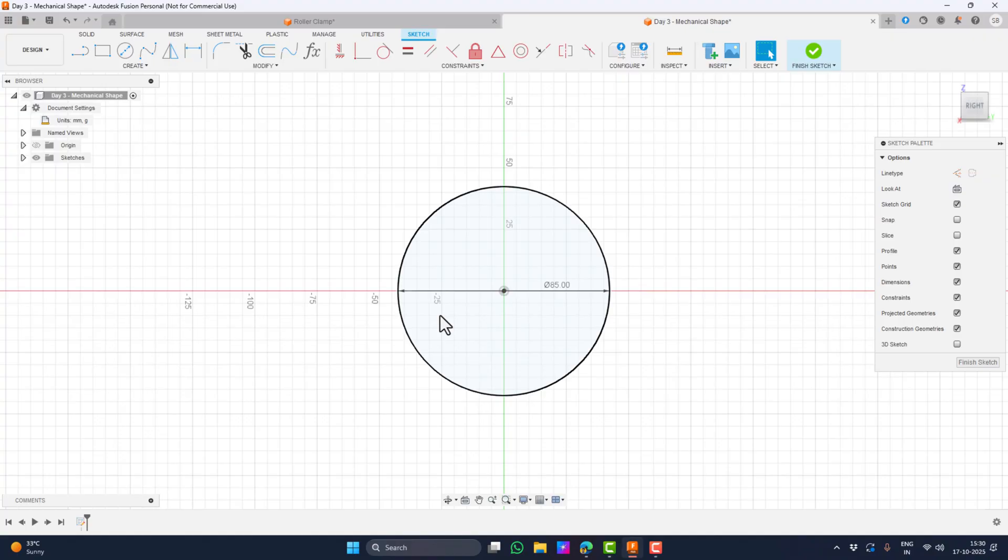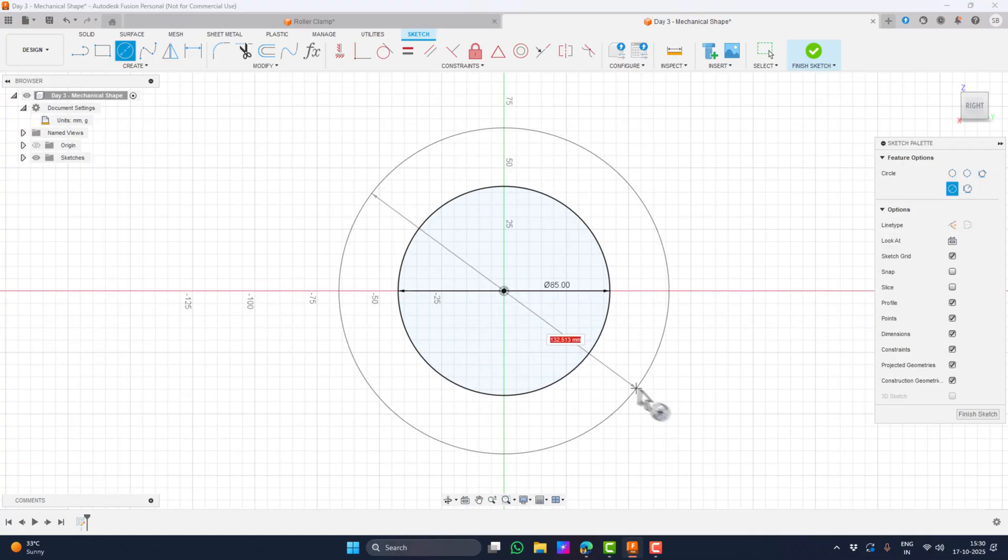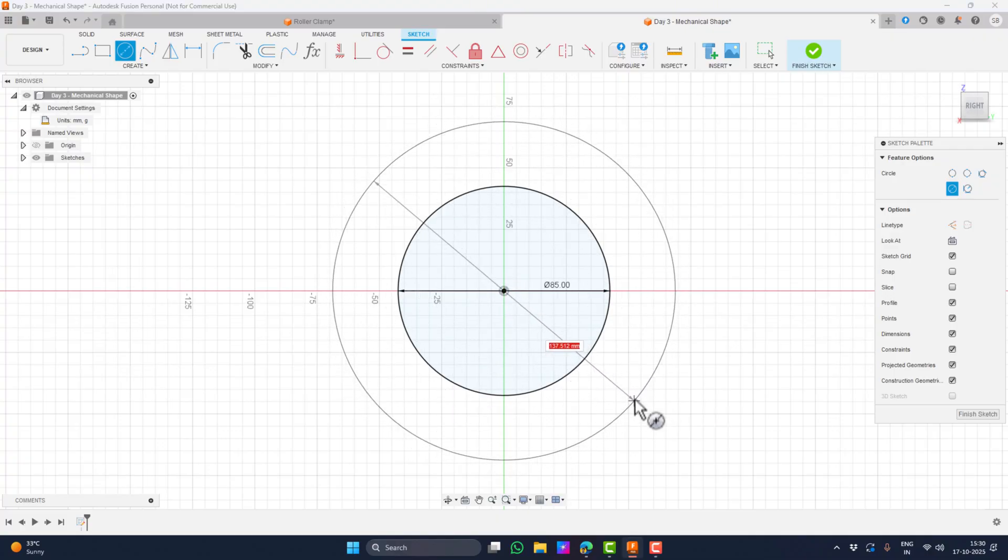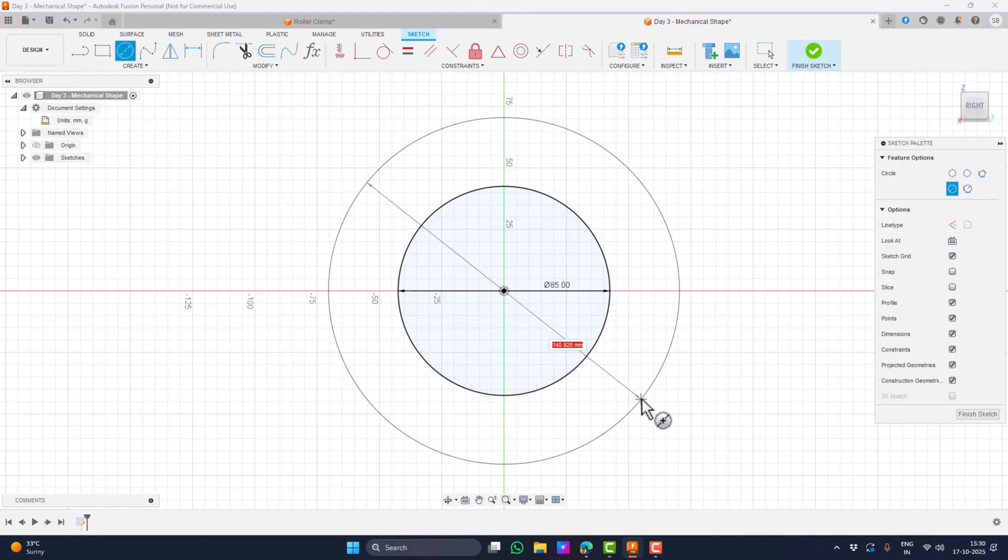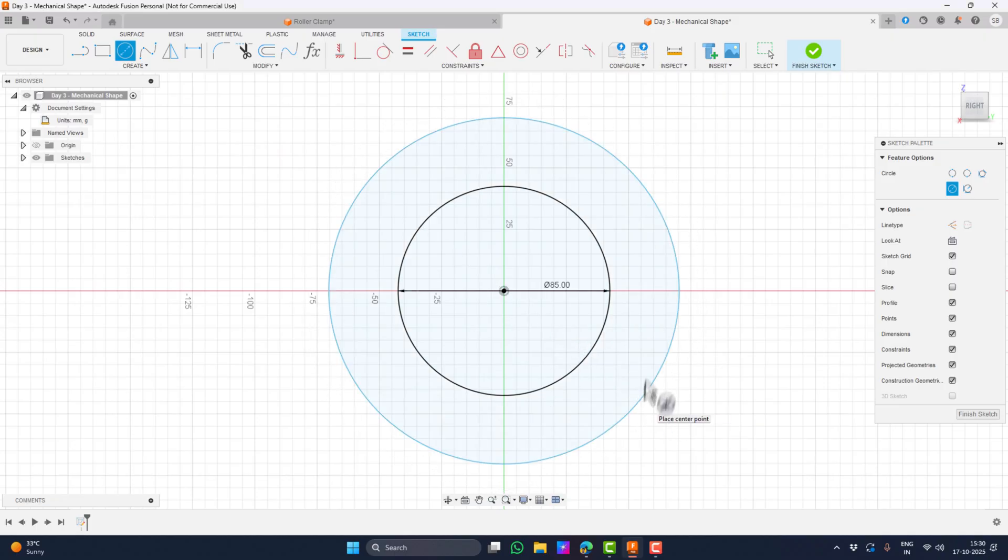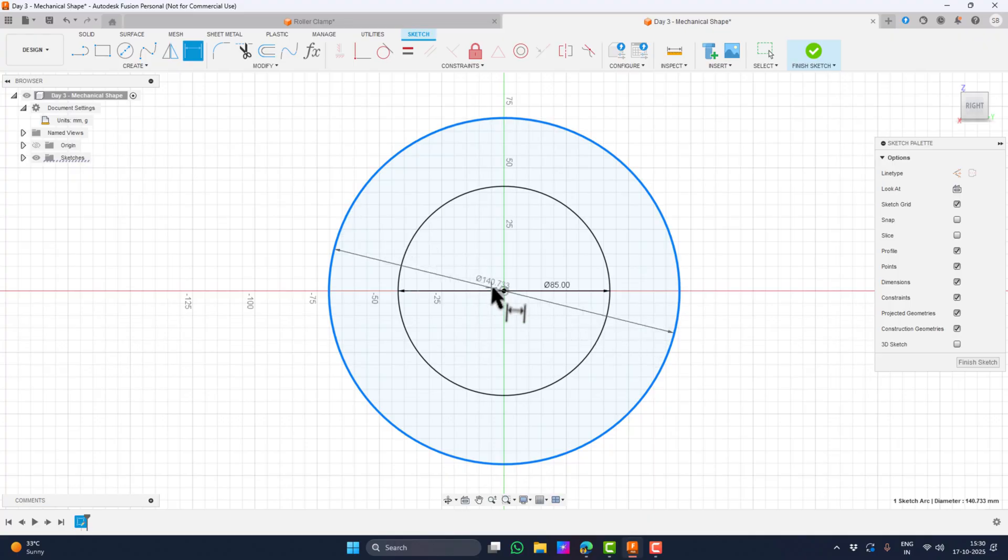Next, let's give it some thickness by creating another circle from the same center as the first one. I'm not directly entering a dimension for this outer circle because I want it to be 40mm offset from the inner circle. There are multiple ways to apply an offset, but I'll show you using the dimension tool. With the tool active, select the outer circle and then the inner circle and set the distance to 40mm.